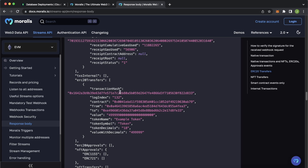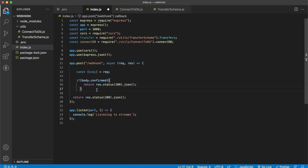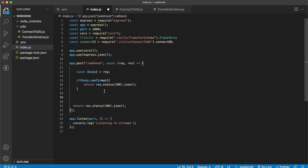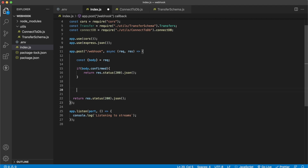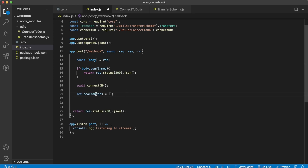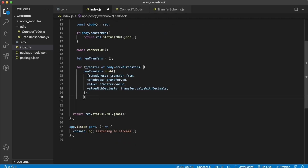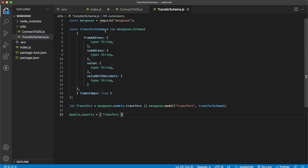The important key is 'erc20Transfers', an array of all ERC20 token transfer objects from the stream. Each transfer has a from address, to address, value, and value with decimals — matching our Mongo schema. There's also other data like transaction hash, token name, and token symbol that you could add if you wanted. In the webhook logic: if confirmed is true, we respond with status 200 and skip. If false, we connect to the database and loop through the erc20Transfers array, pushing objects with from address, to address, value and value with decimals into a new transfers array.